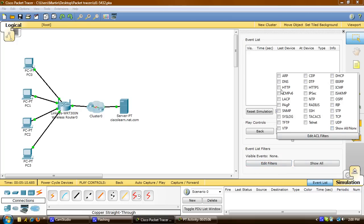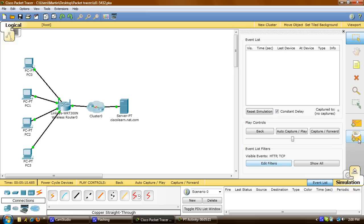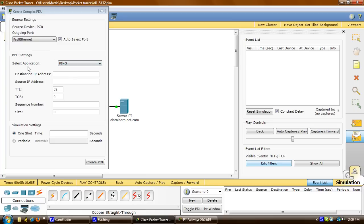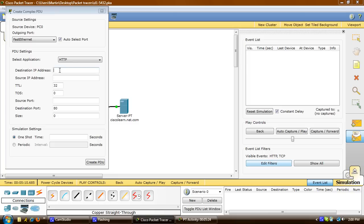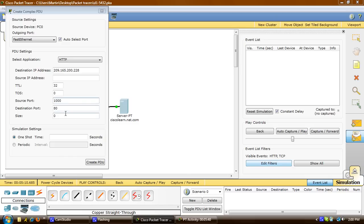Now I'm going to choose a complex PDU. I'll click on the open envelope, put it on PC0, and under PDU settings I'm going to select the application as HTTP. For the destination IP address, I'll click on the server here — you can see the input icon showing the destination — and it'll automatically populate the IP address. For the source port I'll put in 1000. For the simulation settings I'll click on periodic, put in an interval of 120 seconds, and then click PDU.